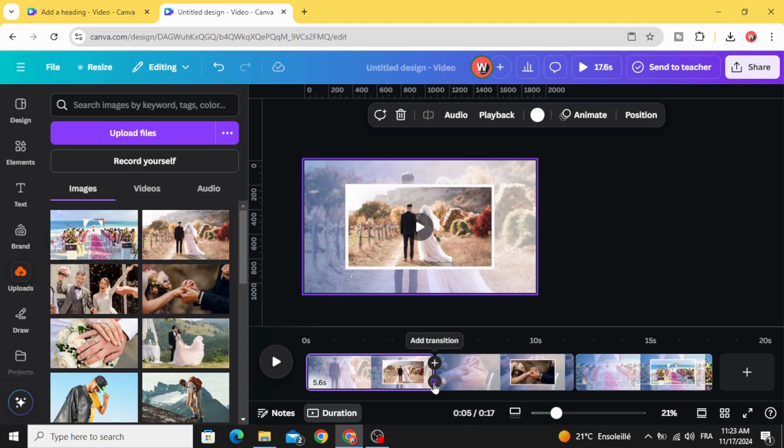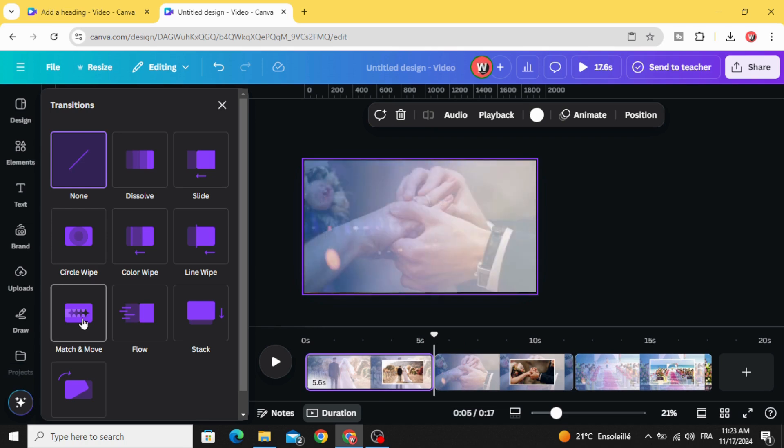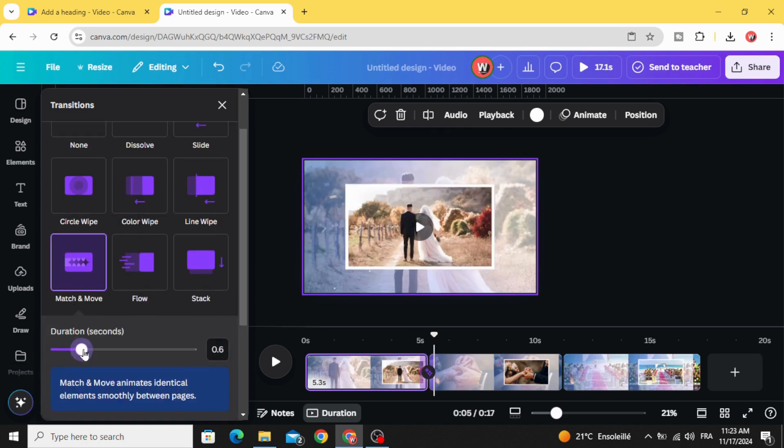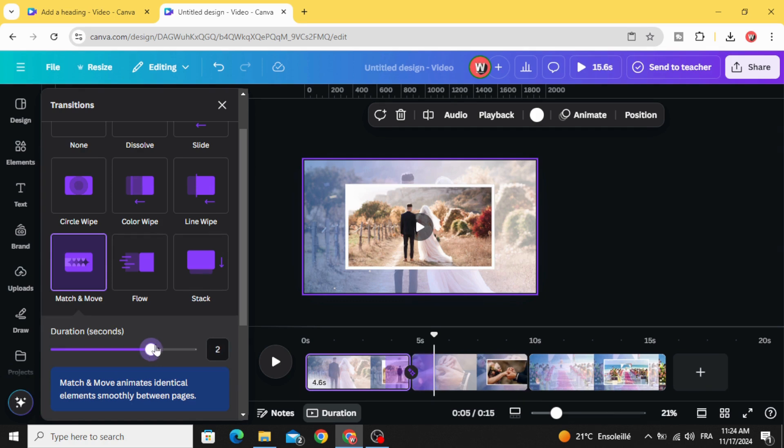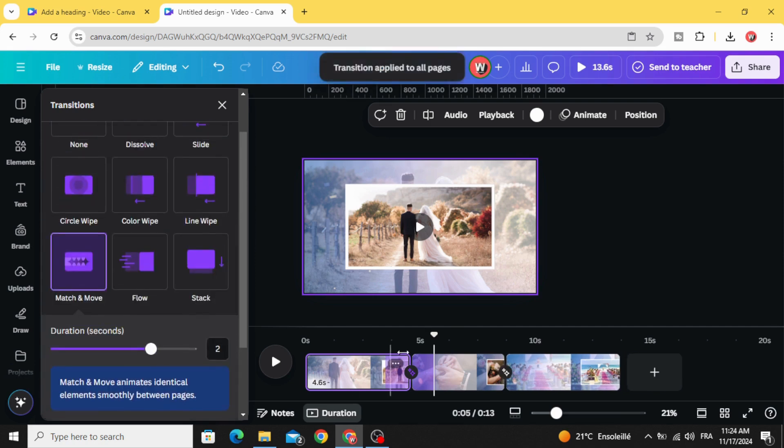Go to add transition. Use match and move. Let's increase the duration to two seconds, and click apply between all pages.